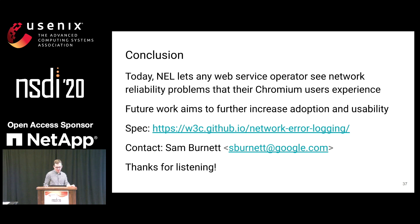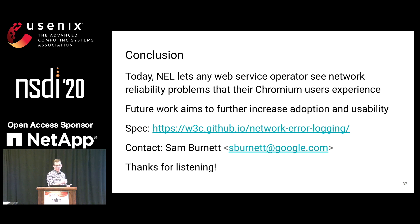In this talk I've told you about NEL, and you can actually use it today to monitor the network reliability of your web service from users. Any user who uses Chrome — this will work by default. The future work for this is to improve the adoption and usability of NEL. Thank you very much.